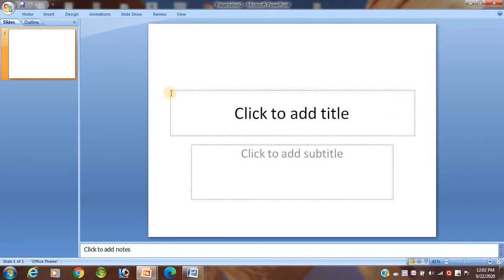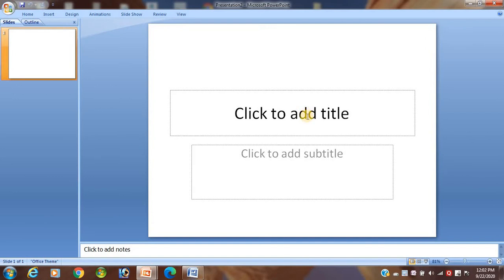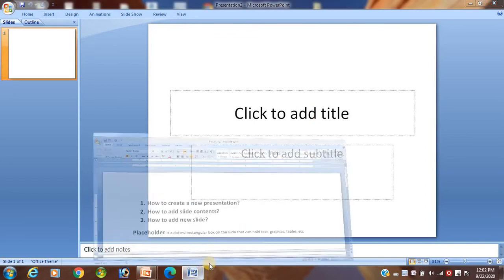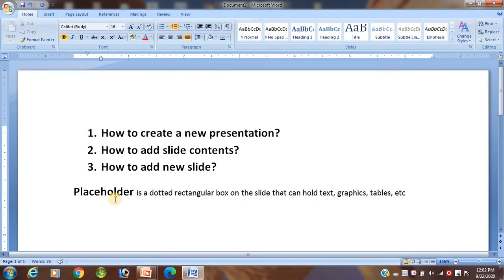You have seen this dotted rectangular box — yes or no? This dotted rectangular box inside a slide of a presentation is called a placeholder. The placeholder can contain text, graphics, tables, etc. So the dotted rectangular box on a slide that can hold text, graphics, and tables is called a placeholder.